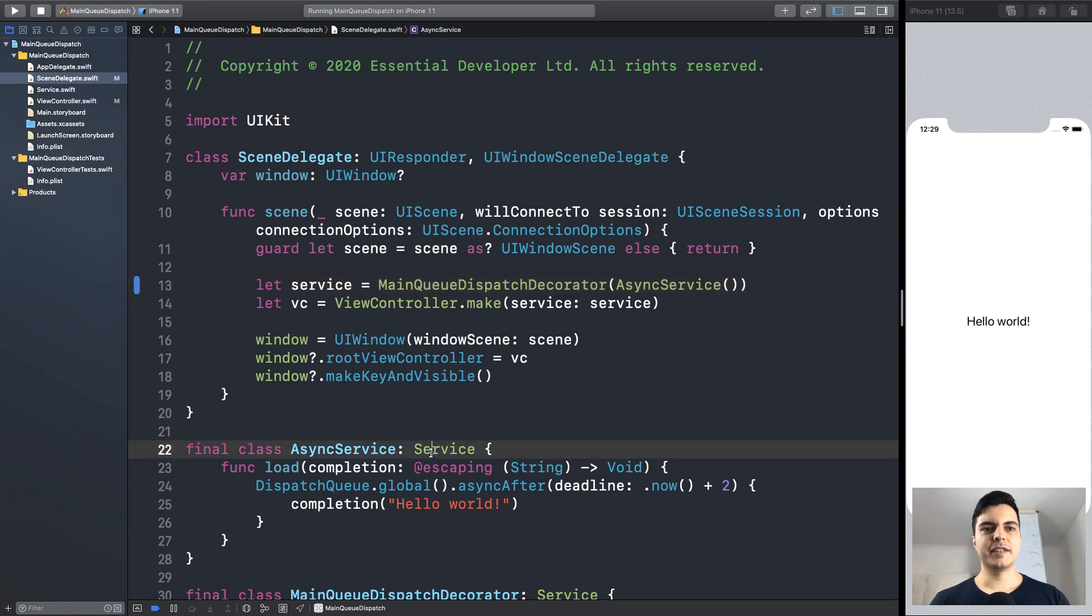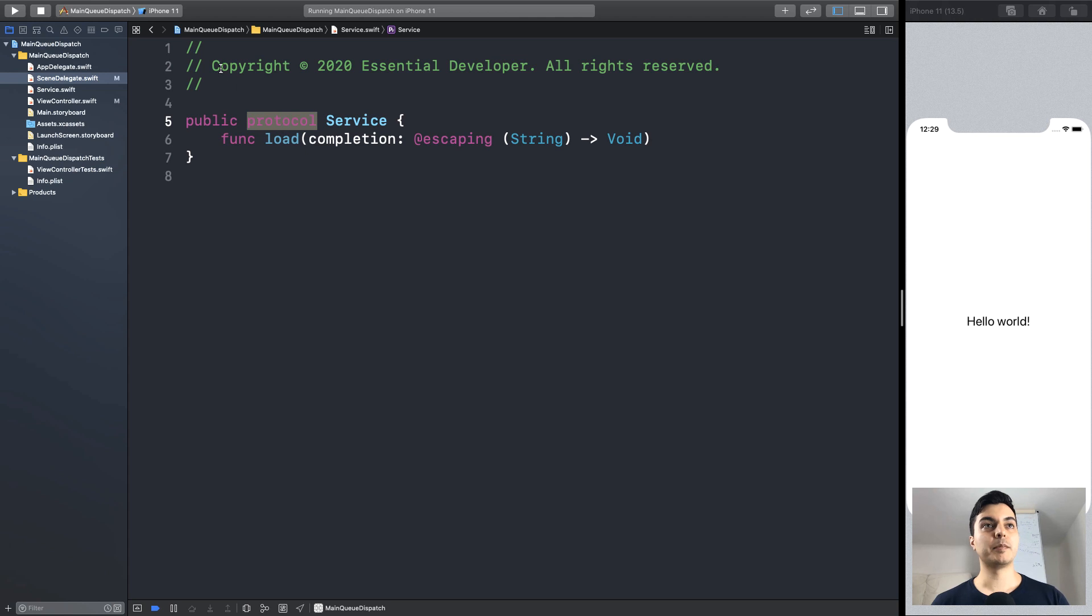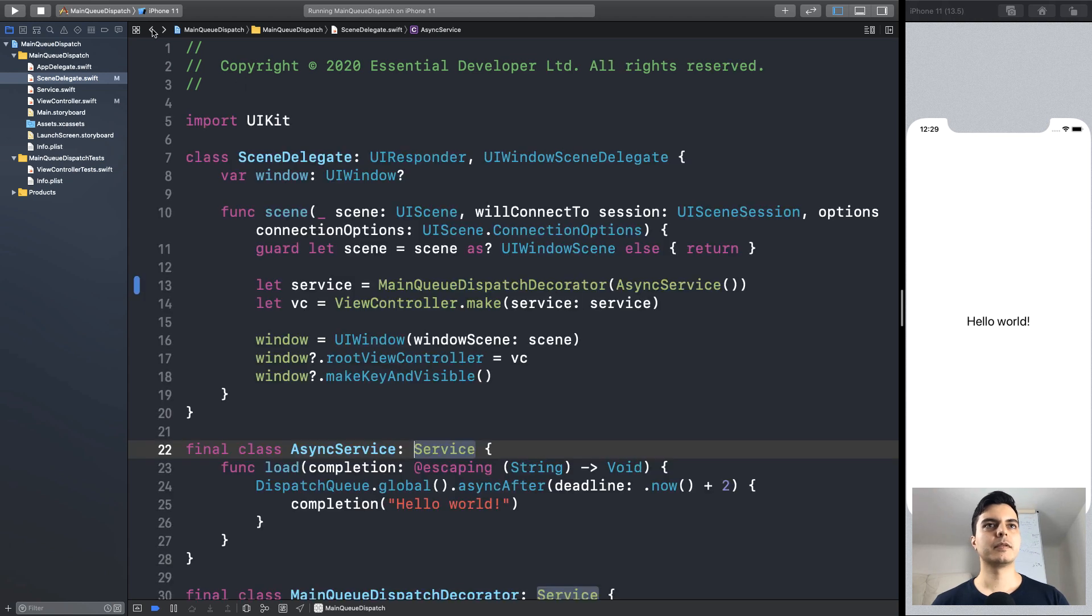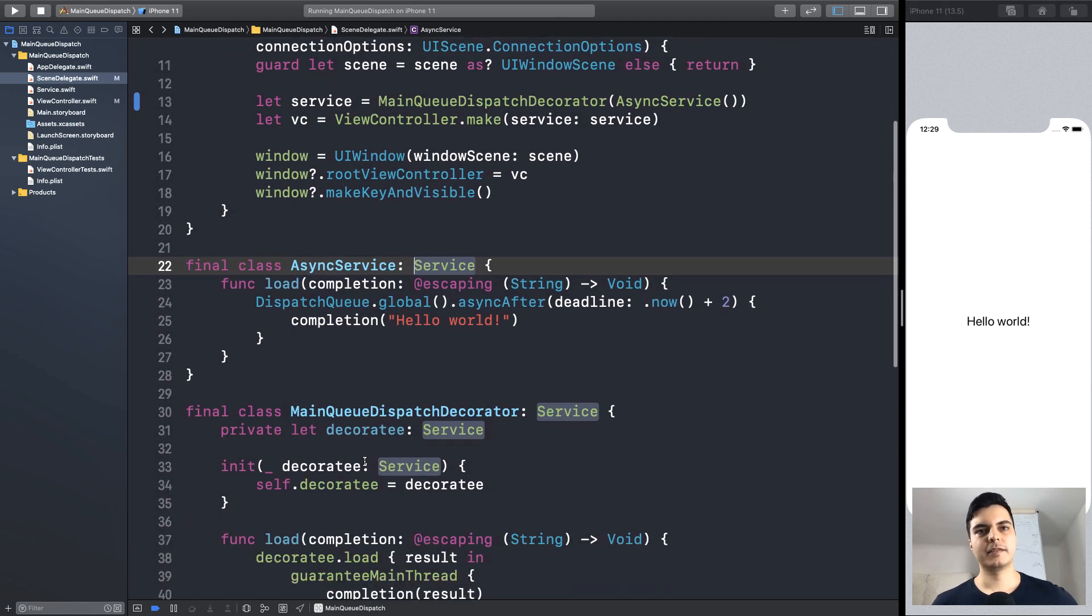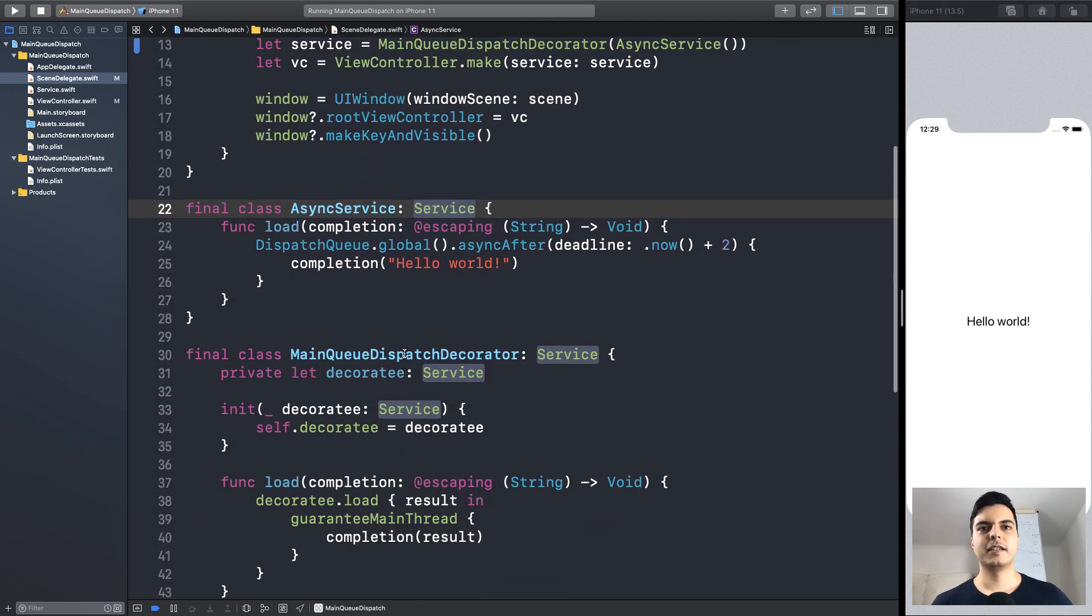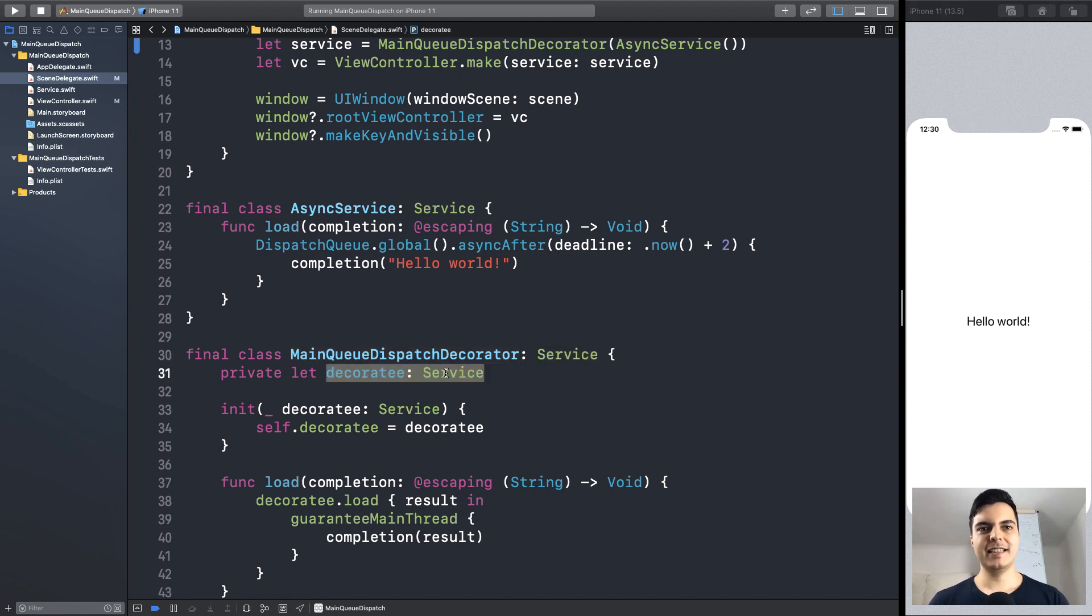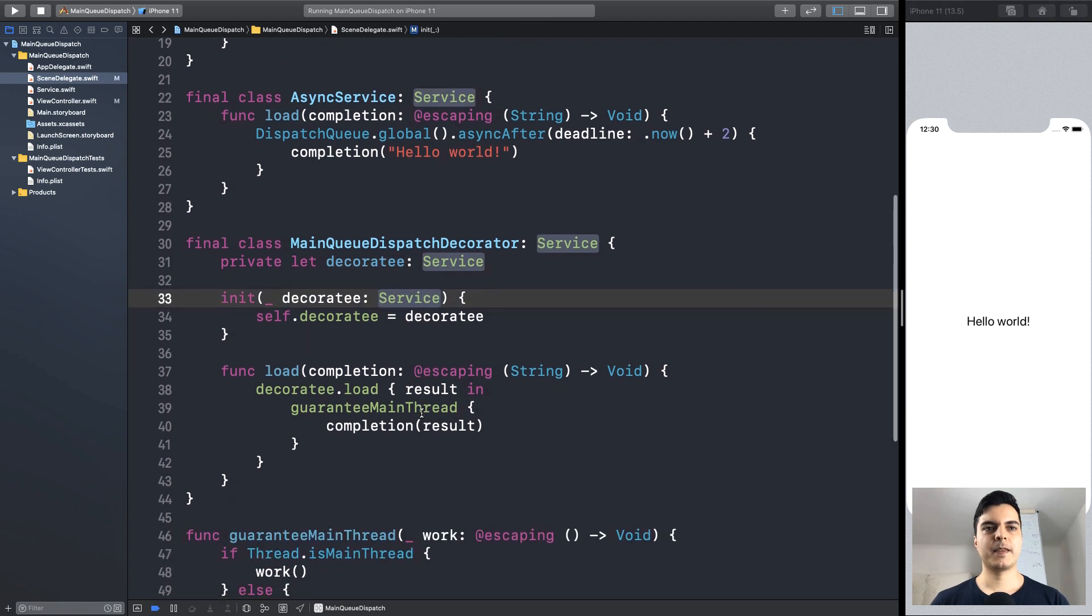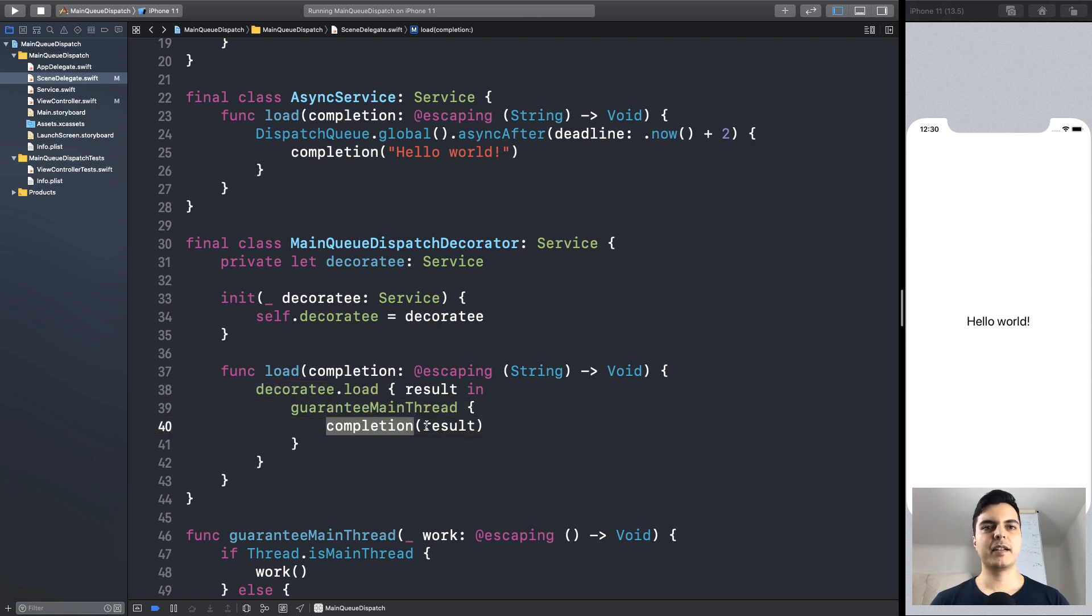So since the service is a polymorphic interface, it's a protocol, we can create a decorator that implements that interface and create an instance that implements that interface. It forwards the message to the service it's decorating, and when it gets a result back, it calls the result on the main thread.